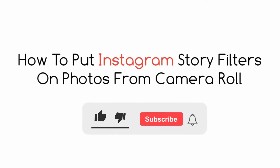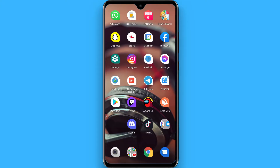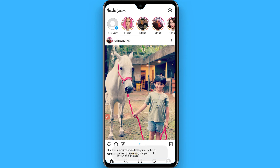In this video I will show you how to apply Instagram filters on your camera roll pictures. If you want to apply an Instagram story filter on your picture, simply follow this procedure. First of all, open your Instagram and login to your Instagram account, then click on 'Your Story'.